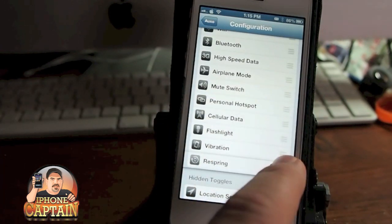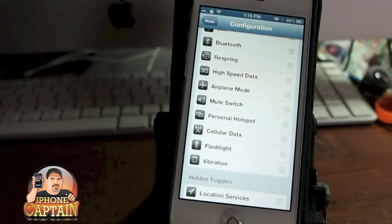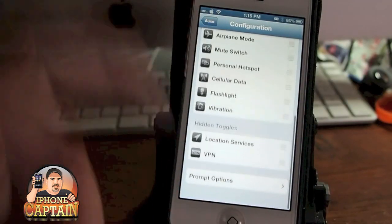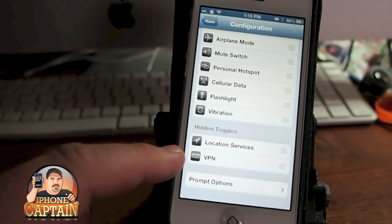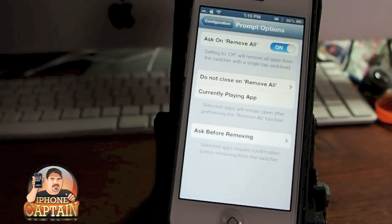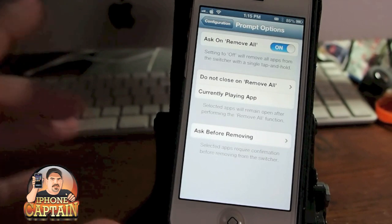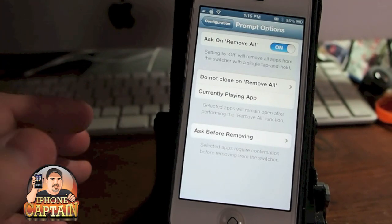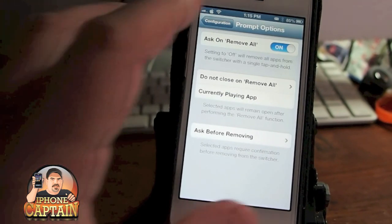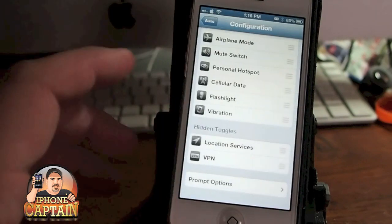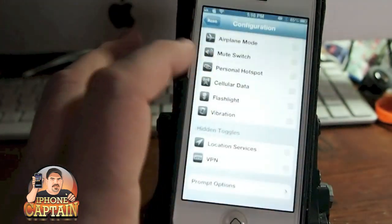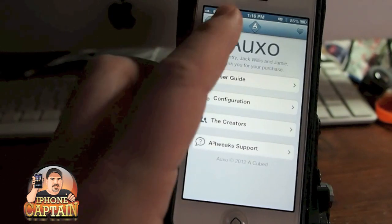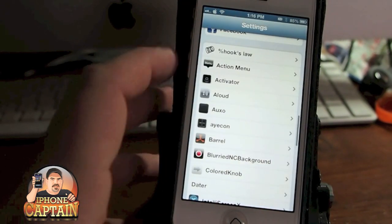Like if you want to put Respring up at the top, you just fiddle them around like that. You can hide things you may not want down here at the bottom. It's an awesome multitask tweak — I highly recommend it. You will absolutely love it.